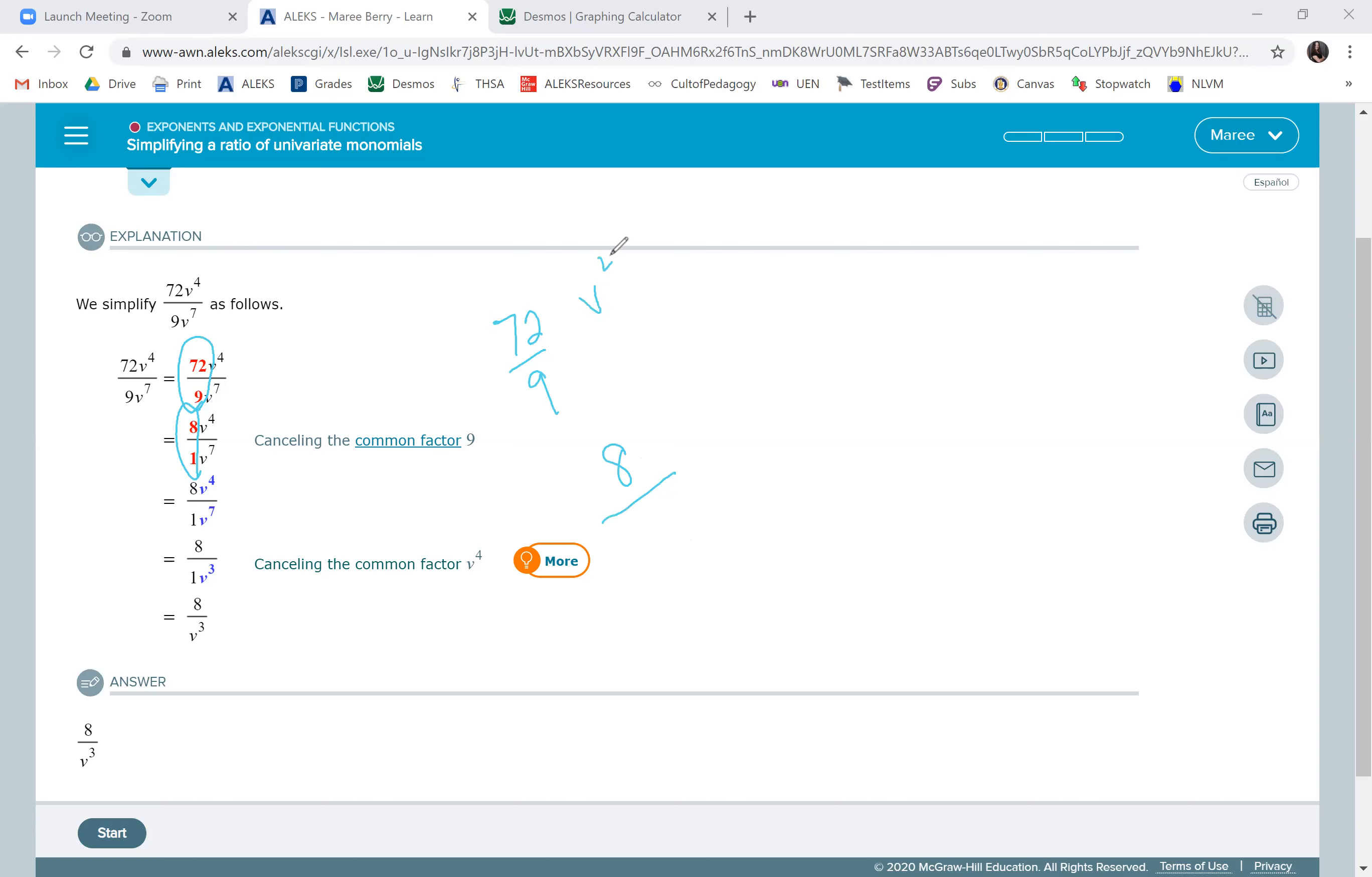We have our fraction here, so we had v to the fourth over v to the seventh. We can cancel four of the v's in the numerator and four in the denominator, which means there's three left, so v cubed. And that's how we get our final answer, 8v cubed.